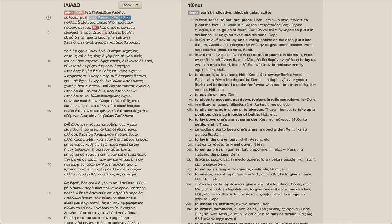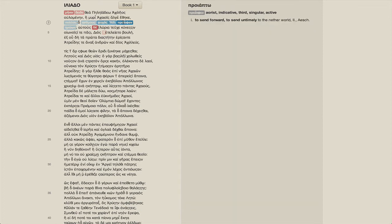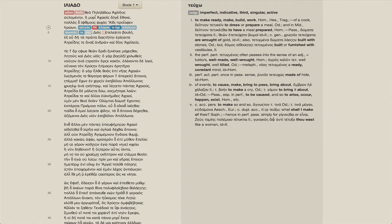What it did to the Achaeans, that it sent mighty souls to Hades, and that it made their bodies carry on for dogs and vultures.